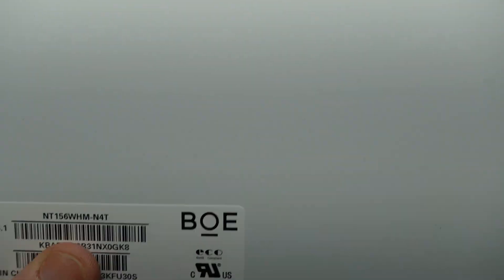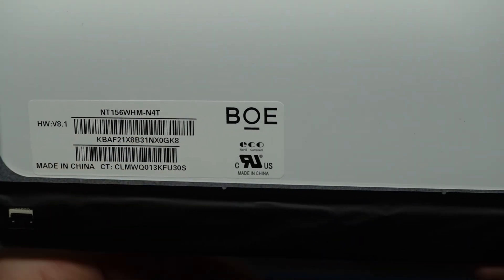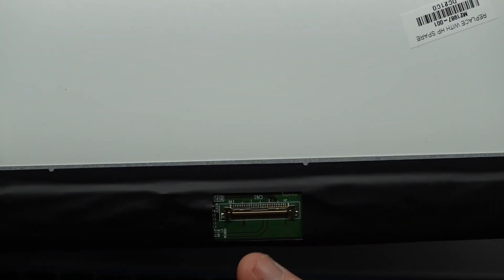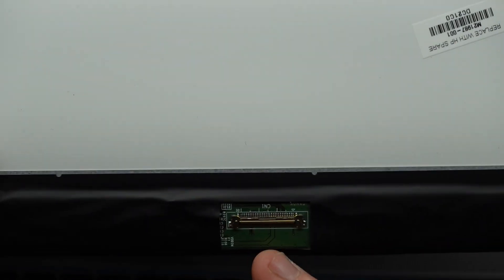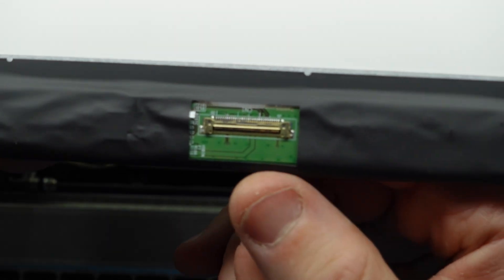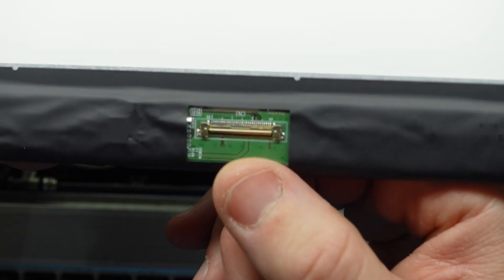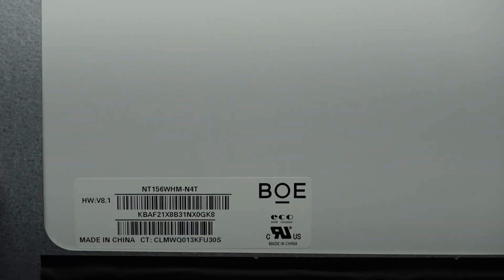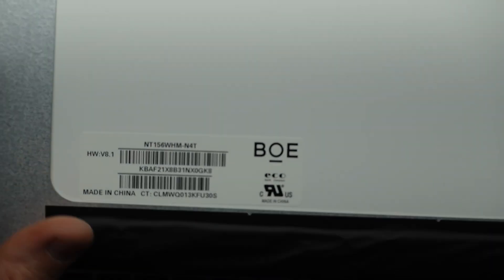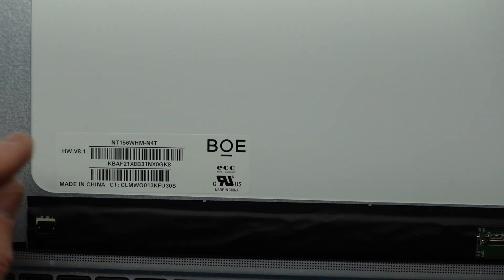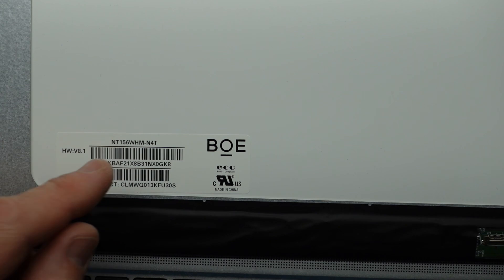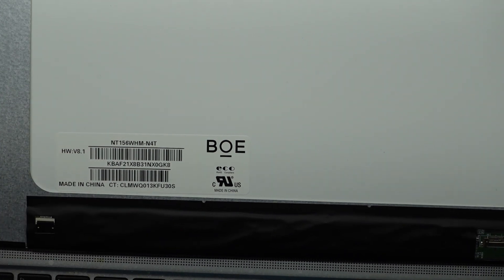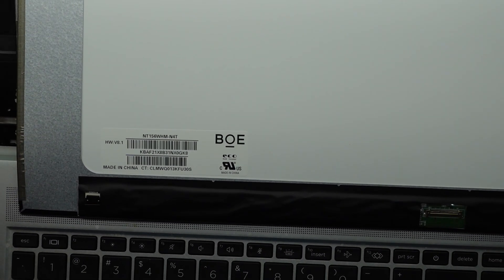Basically there's quite a few different screen manufacturers that will work on here with its smaller 30-pin connector. As long as the screen's got that, it's 15.6 inch, and it's frameless, it should fit in. You could potentially do an upgrade of your resolution to a higher gloss, but I don't think you can change to a higher resolution though.